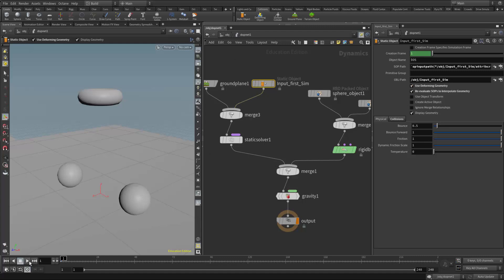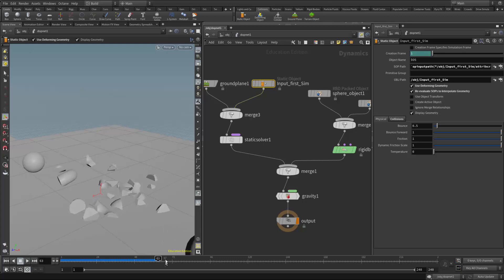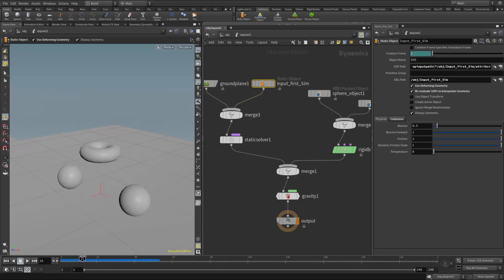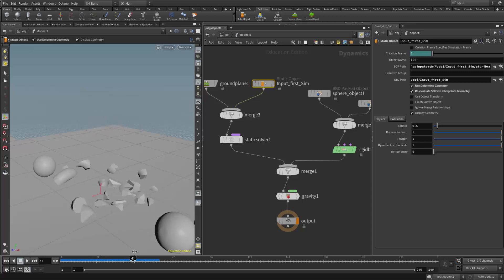There we go. And now the fracture from the first simulation is now influencing those objects here in the second simulation.